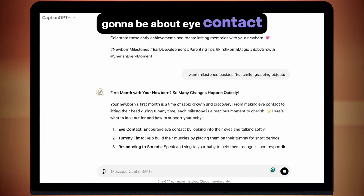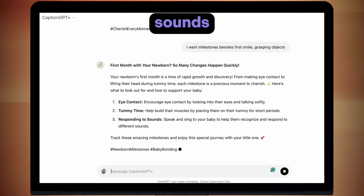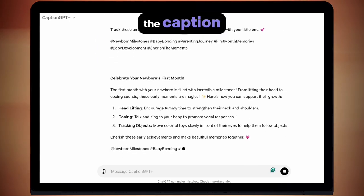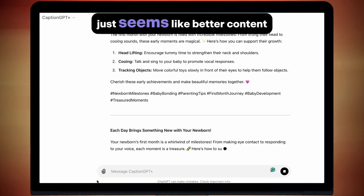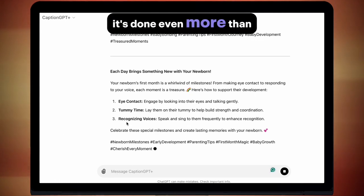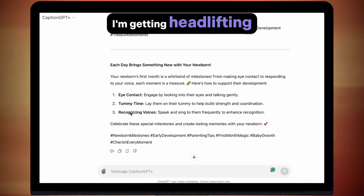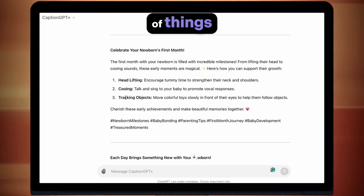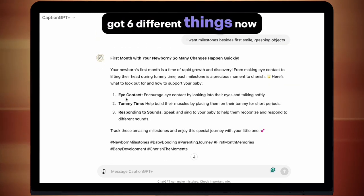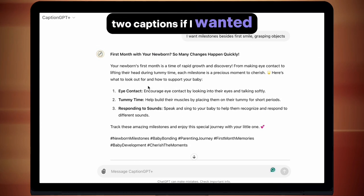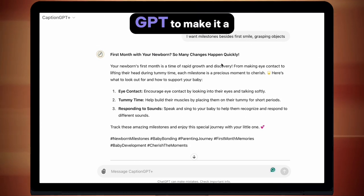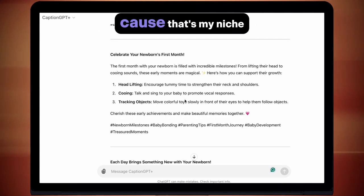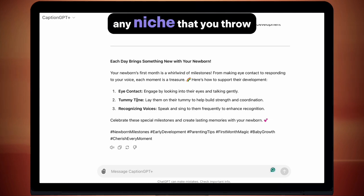Now my caption is going to be about eye contact, tummy time, and responding to sounds. For someone watching my content, they'll learn something from the reel, and then when they read the caption they're going to learn a little bit more — which just seems like better content for my followers. It's giving me even more: head lifting, cooing, tracking objects. I've got six different things now, and I could merge these two captions if I wanted, or ask Caption GPT to make it a list of five different milestones and it would do that. This is for parenting because that's my niche, but this will work for any niche that you throw at it.